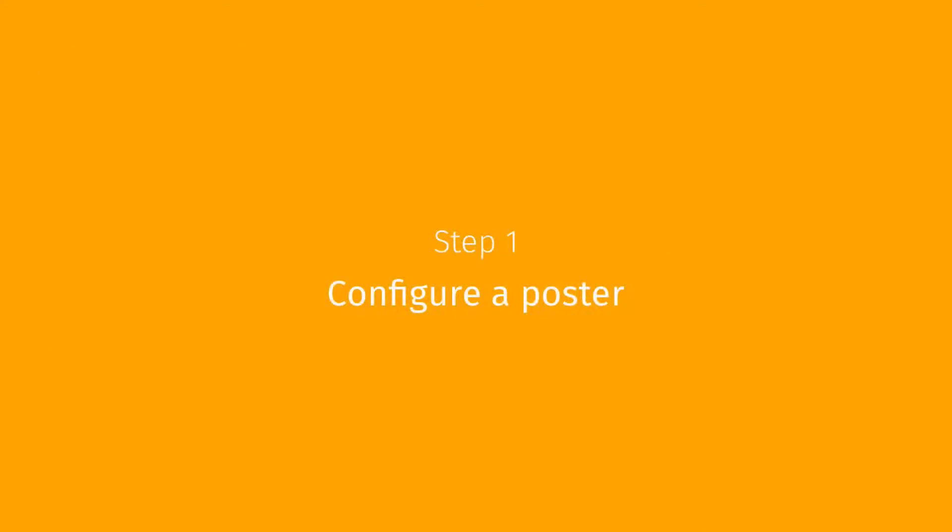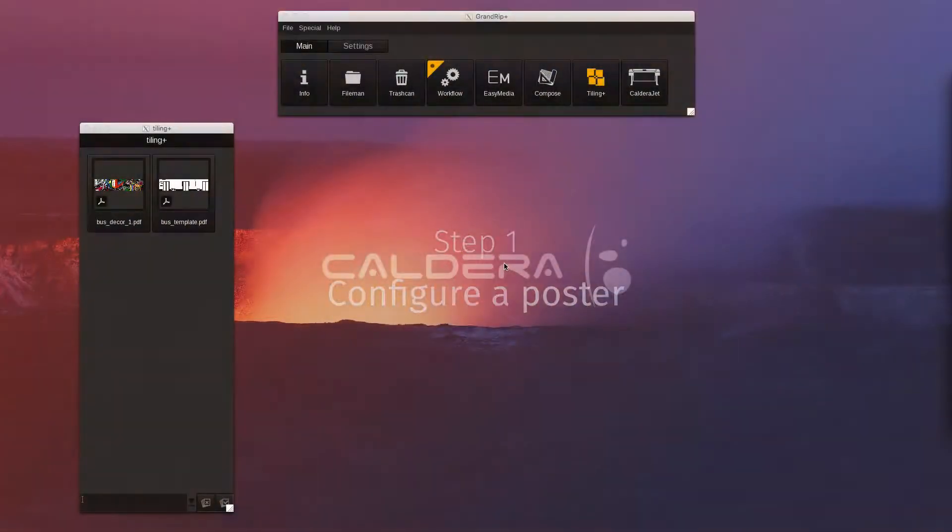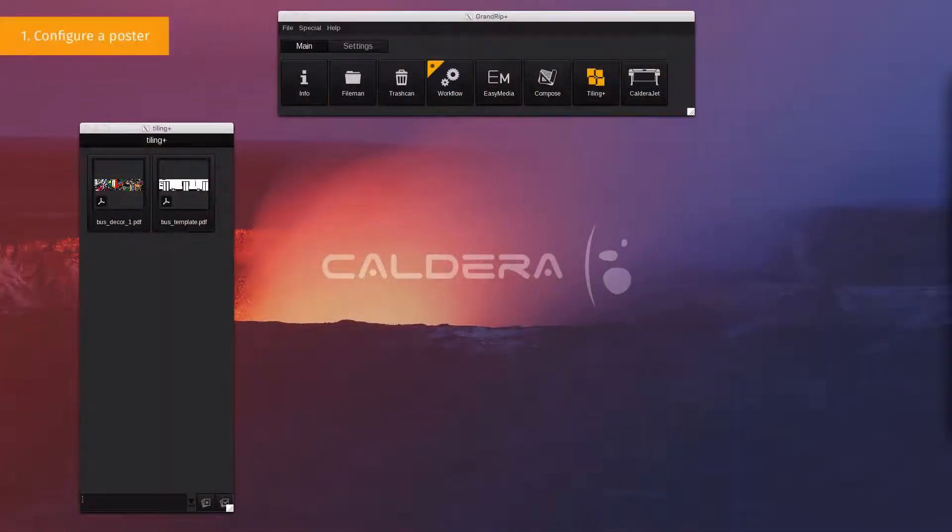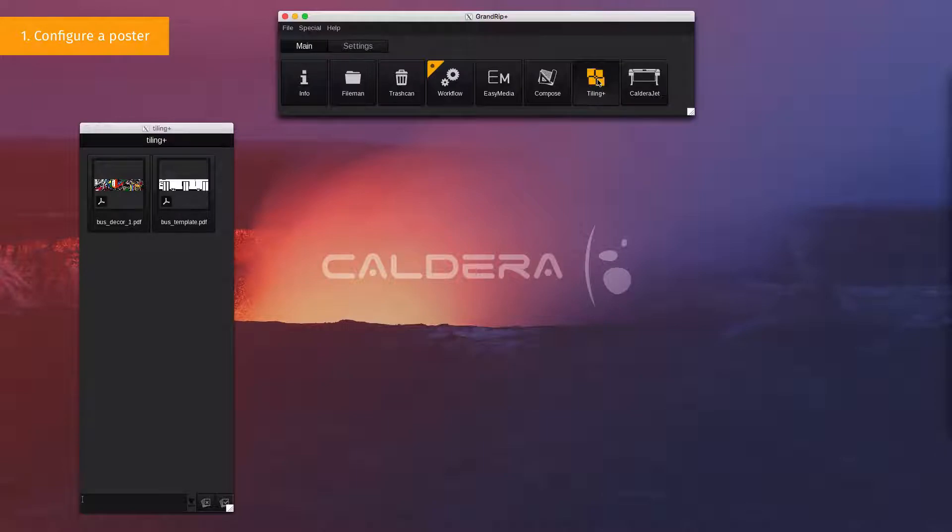Step 1. Configure a poster. From the application bar, open a new Tiling Plus window.